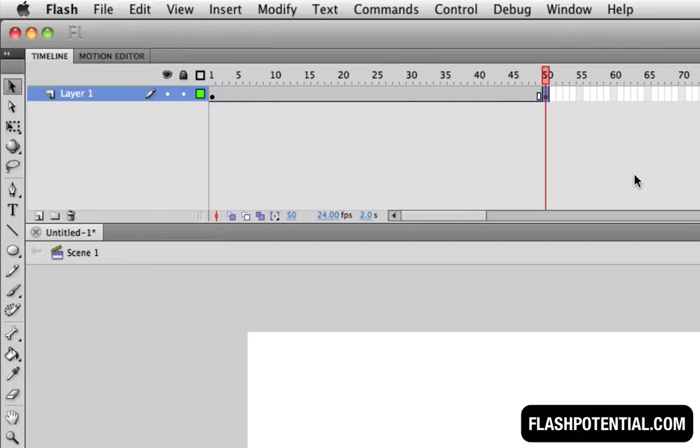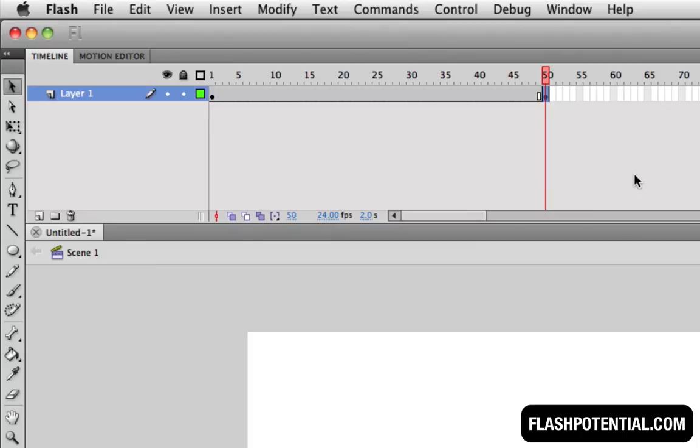The speed of the movement is going to be determined by the distance between these two keyframes. The farther away they are from each other, the longer time it will take for the movement to complete.